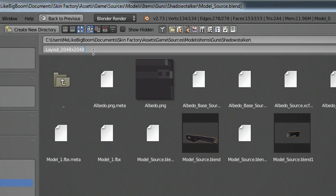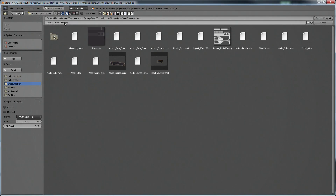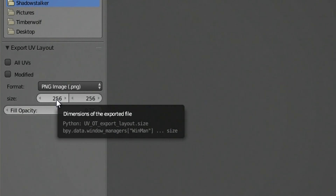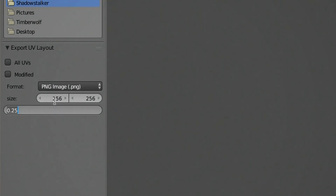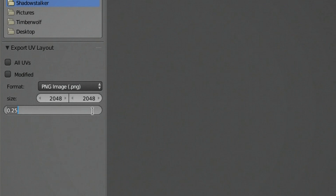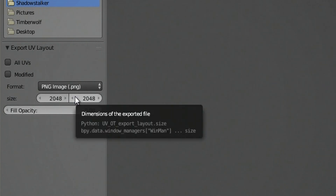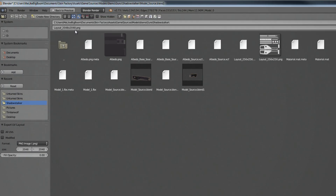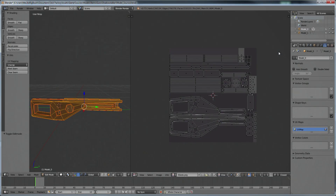We're calling it 2048x2048 because that is the size of the image we're going to be creating. If you are creating a layout for a small weapon like an Ace, a Colt, or a butterfly knife — something one-handed and small — the image size is going to be 1024x1024. Then actually set the size to 2048x2048 down under Size. Set the Fill Opacity to 0 so it creates the image as only lines. Once it's PNG, 2048x2048, Fill Opacity at 0, and named correctly, click Export UV Layout.